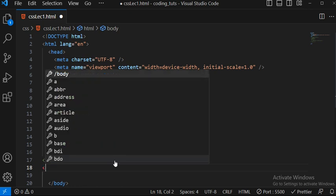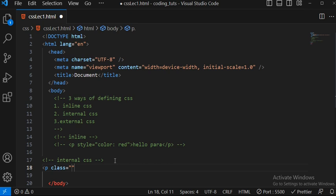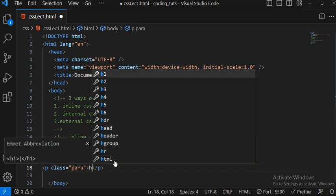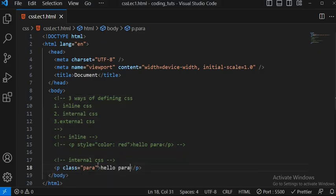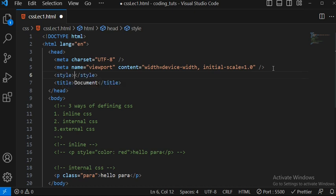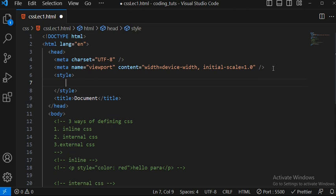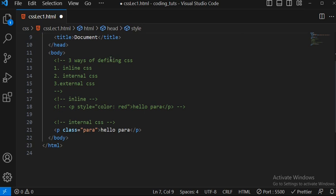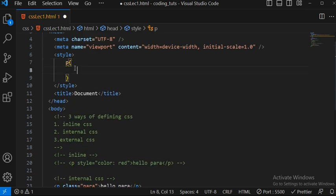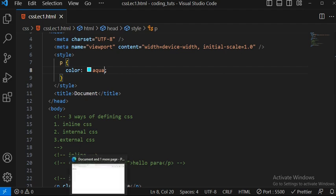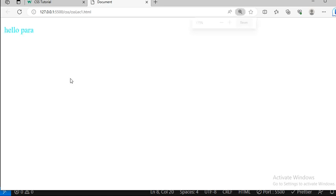For internal CSS, I'll write a paragraph with a class of 'para' and text 'hello para'. To apply internal CSS, you write a style tag in the HTML file. Inside the style tag, if I write 'p' and set the color to aqua and save, you can see the aqua color is applied. I'll increase the font size so it's easier to see.